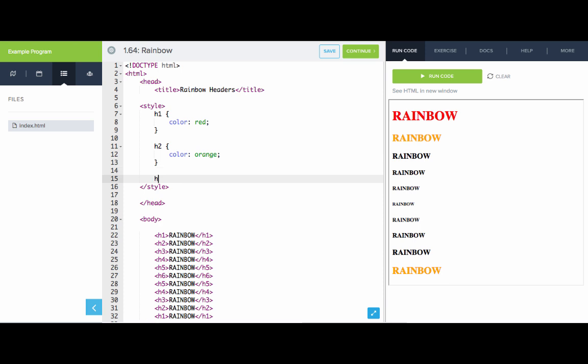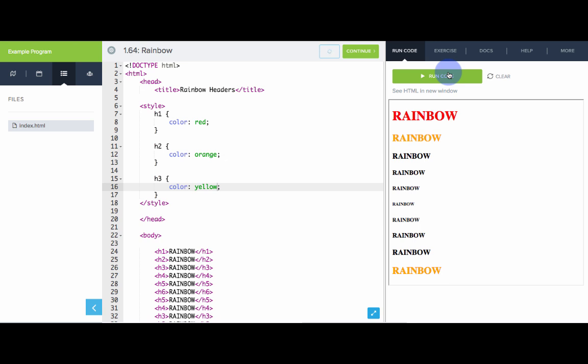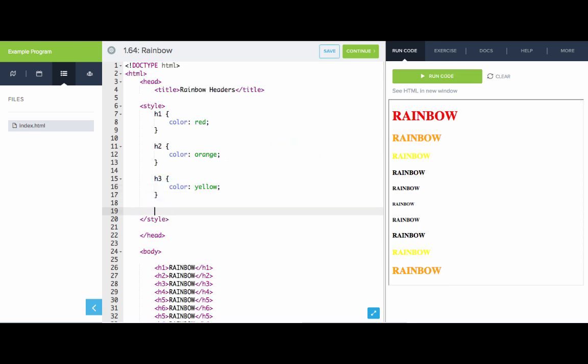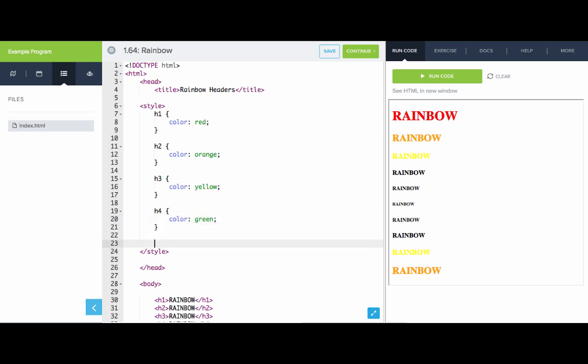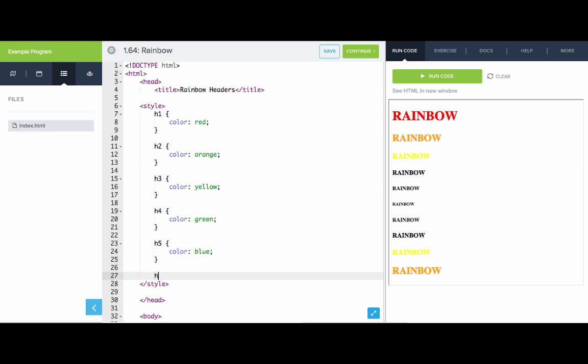Do the same thing with h3, give it a color of yellow. Awesome. And to finish out the rainbow, we'll do h4 with a color of green, h5 gets a color of blue, and h6 gets a color of purple.